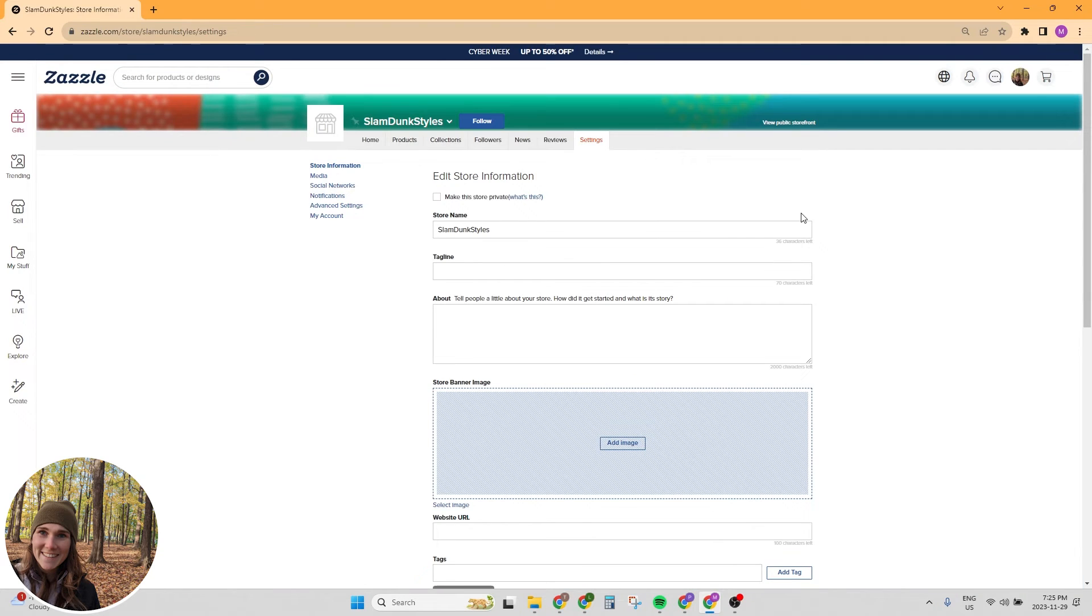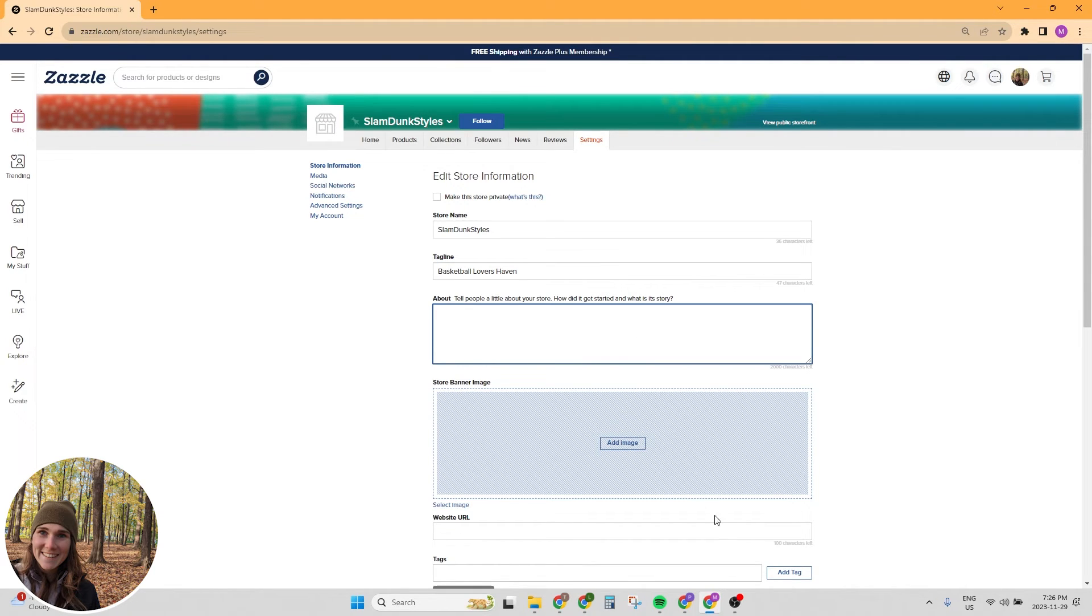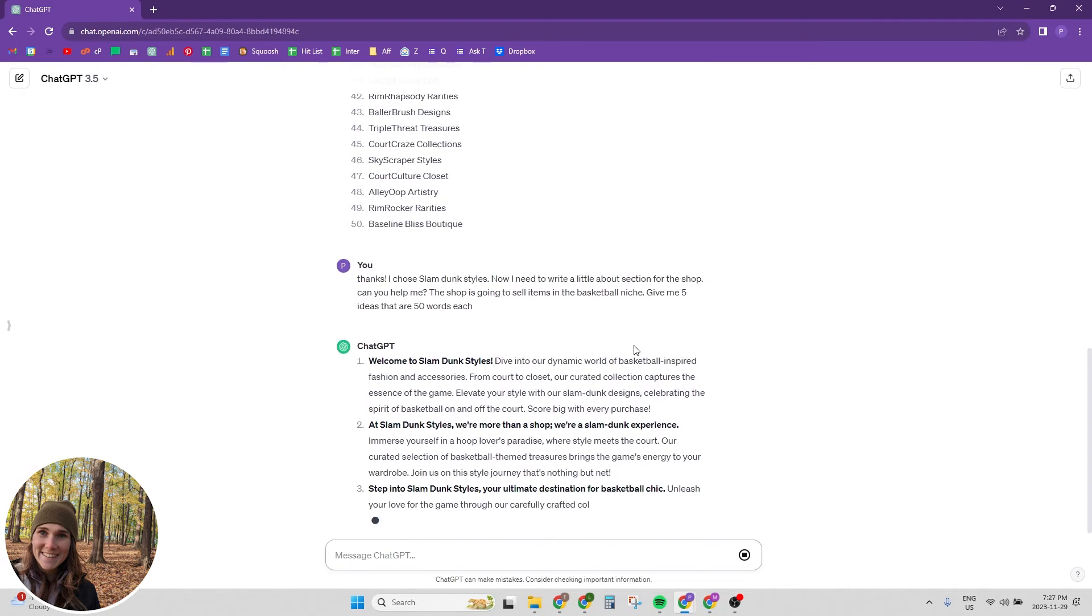All right. Now this is really similar to our profile page, we need to now fill it out for our shop. So we've got the shop name, we got a tagline, basketball lovers haven. I'm just making this up on the spot here. Tell people a little bit about your store. How did it get started? And what is its story?